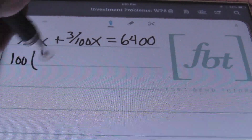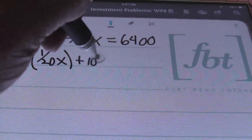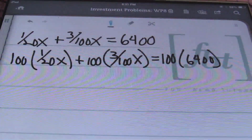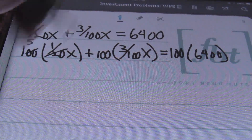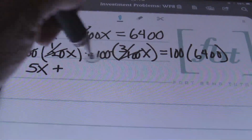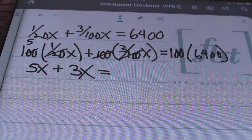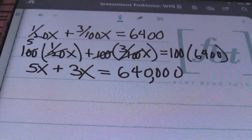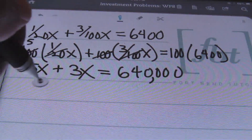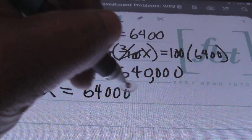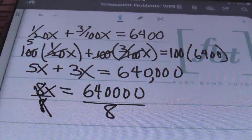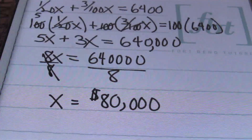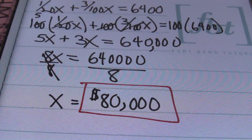To solve, multiply every term by 100 (the common denominator): 5X + 3X = 640,000. Combining like terms: 8X = 640,000. Dividing both sides by 8: X = $80,000. So Mark's total inheritance was $80,000. And that is the answer to problem number four.